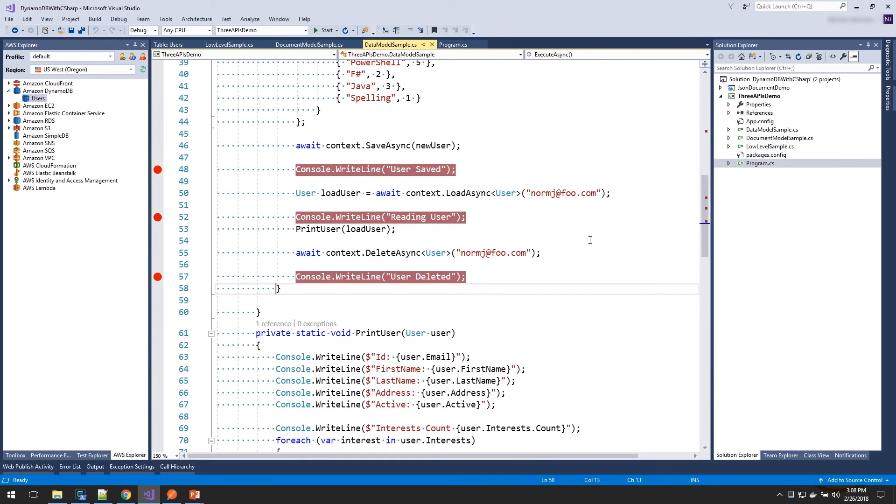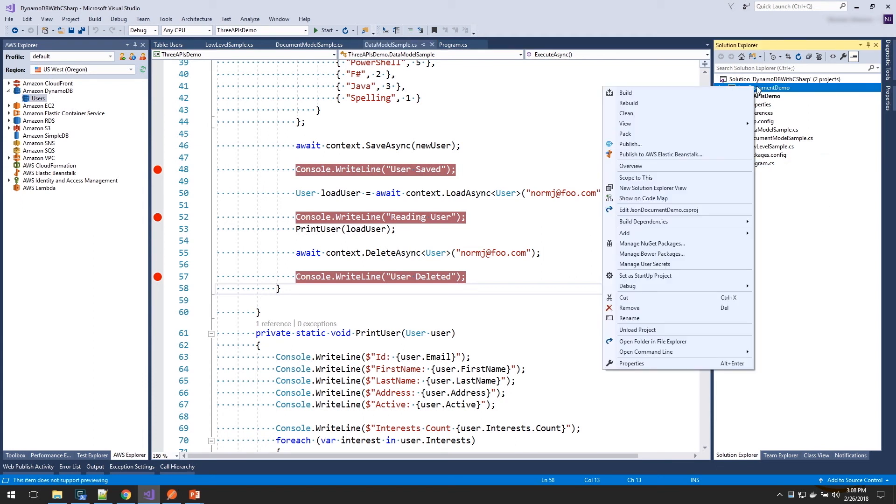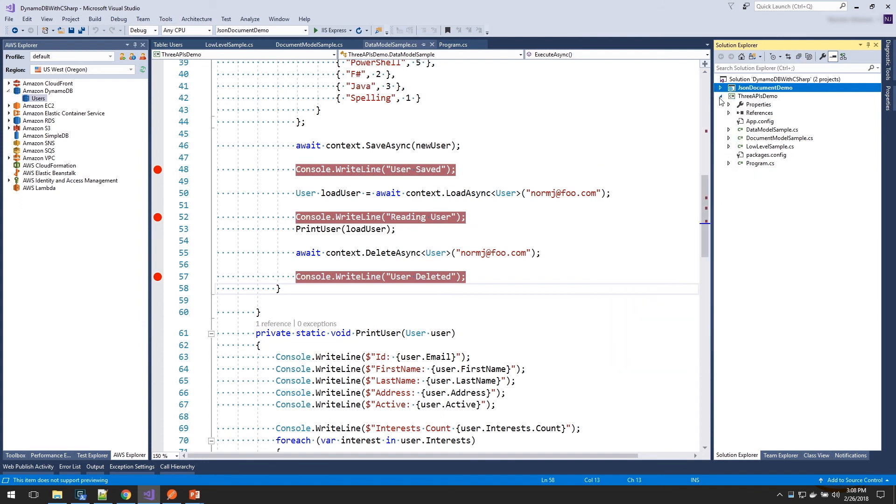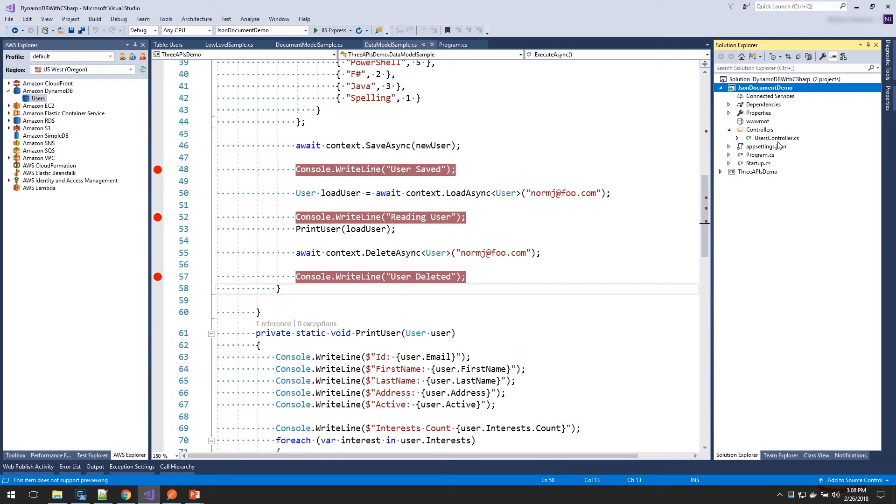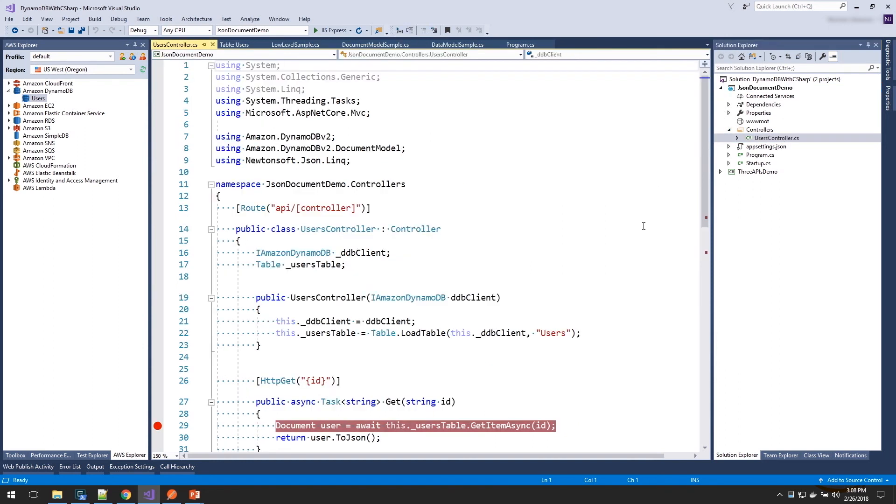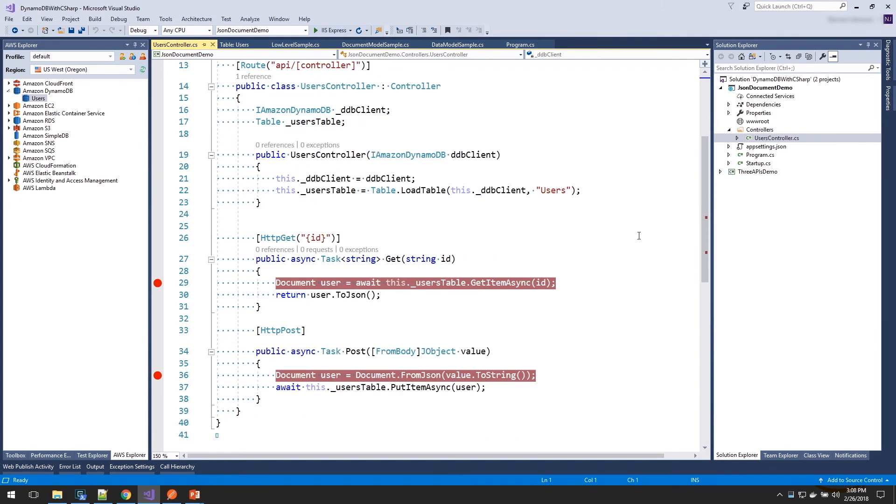Now another common use case that we hear is people would like to store JSON documents into DynamoDB, or get JSON documents back out. So let's take a look at how we can do that in this other demo. I'm going to set that as my startup project. And this is a web API project. And I have a controller users controller. And in that controller, I'm going to use the document model API.